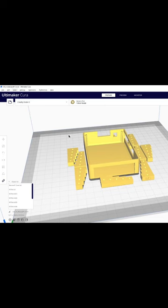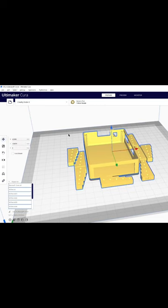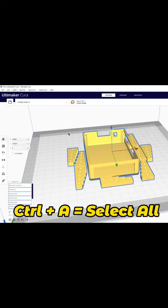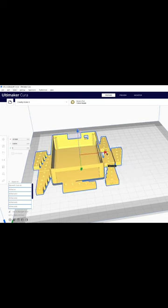Now if you want to move all these objects somewhere on your bed, you can press CTRL-A to select all objects and then move them all together.